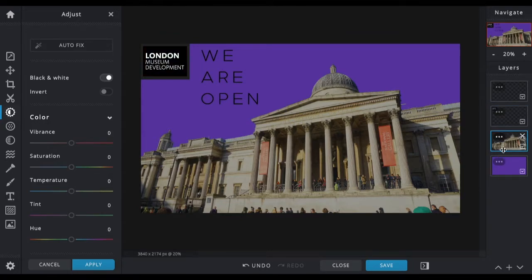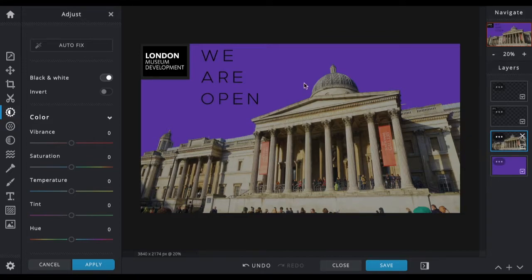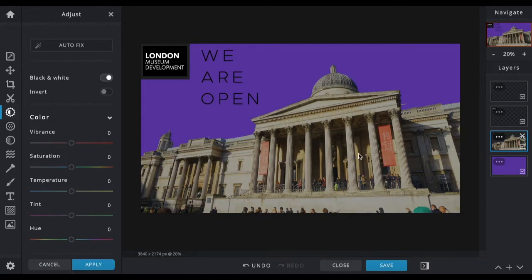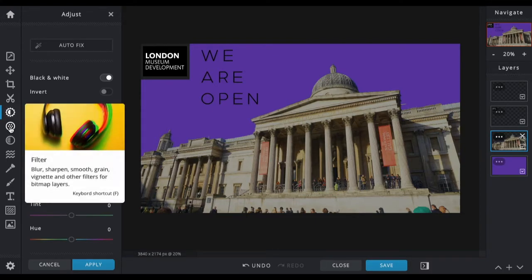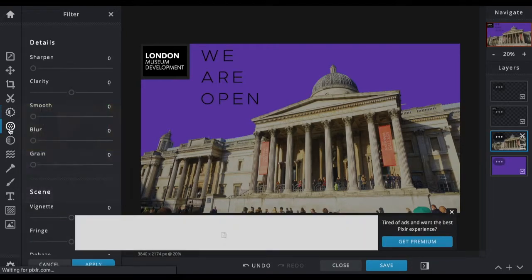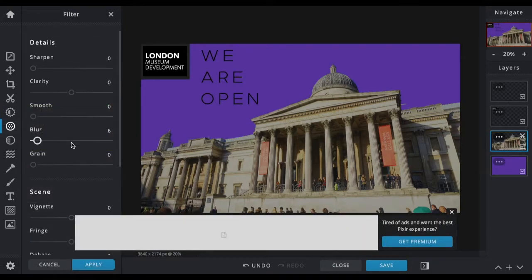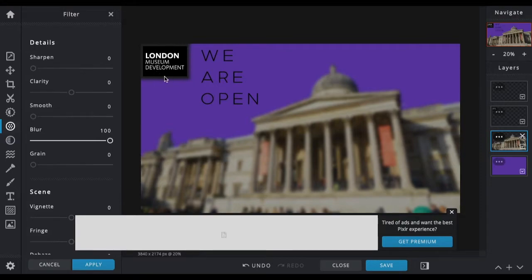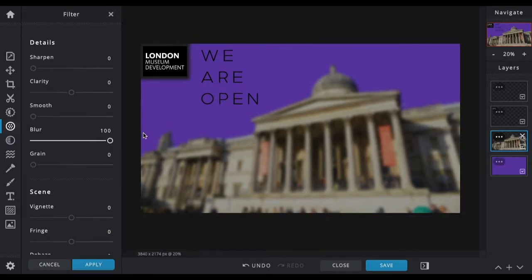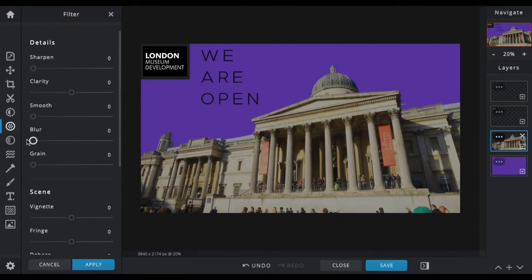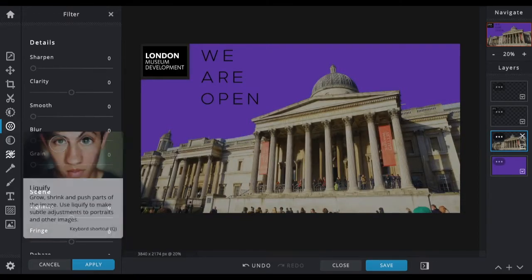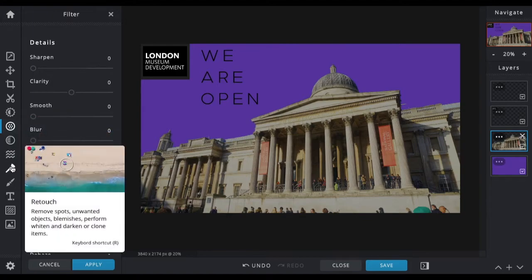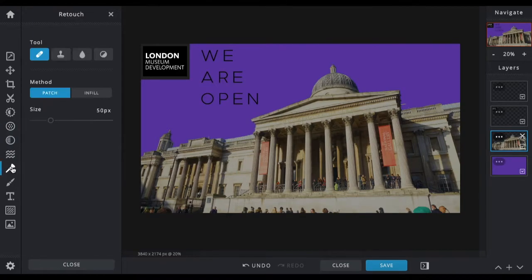Something else you might want to do is to blur either backgrounds or foregrounds. For instance, if I wanted to blur this entire British Museum, I could do that. Select the layer that you want and you can blur the whole thing. Again, it's blurred the box at the top here because that's all part of this layer.